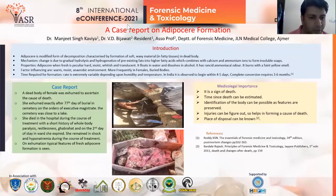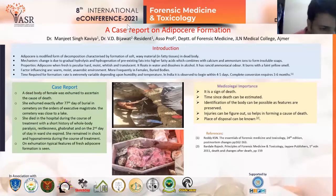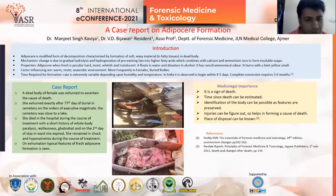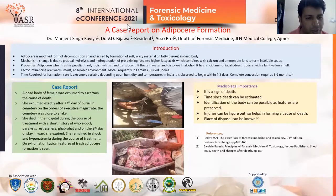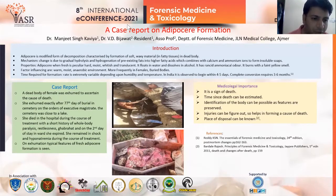She died in hospital during the course of treatment with history of whole-body paralysis, restlessness, and anxiety. On the second day in the ward, she expired. She remained in shock and hyponatremia during the course of treatment. On exhumation, typical features of fresh adipose formation were seen.